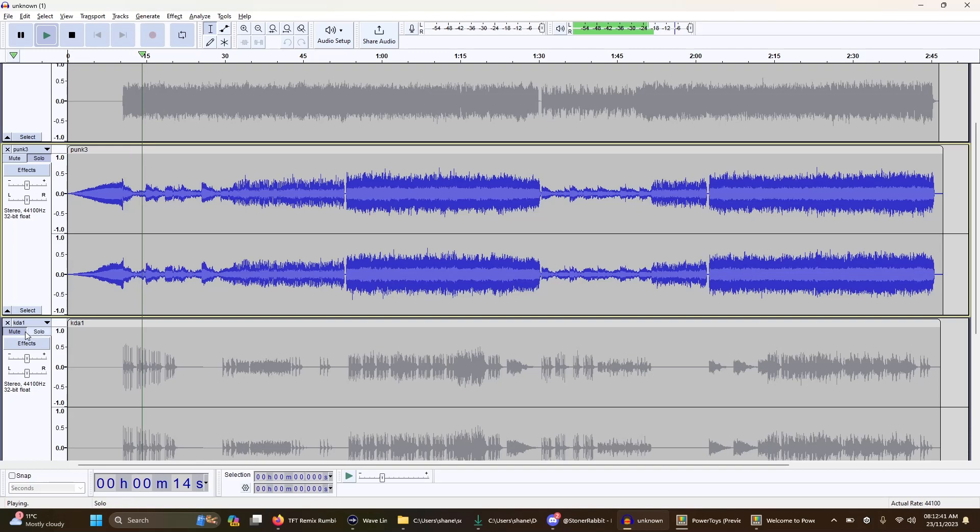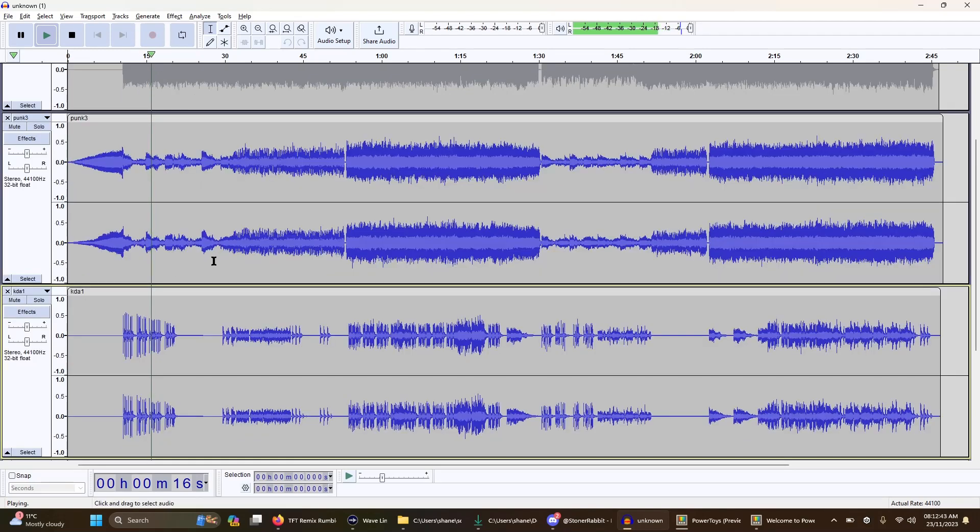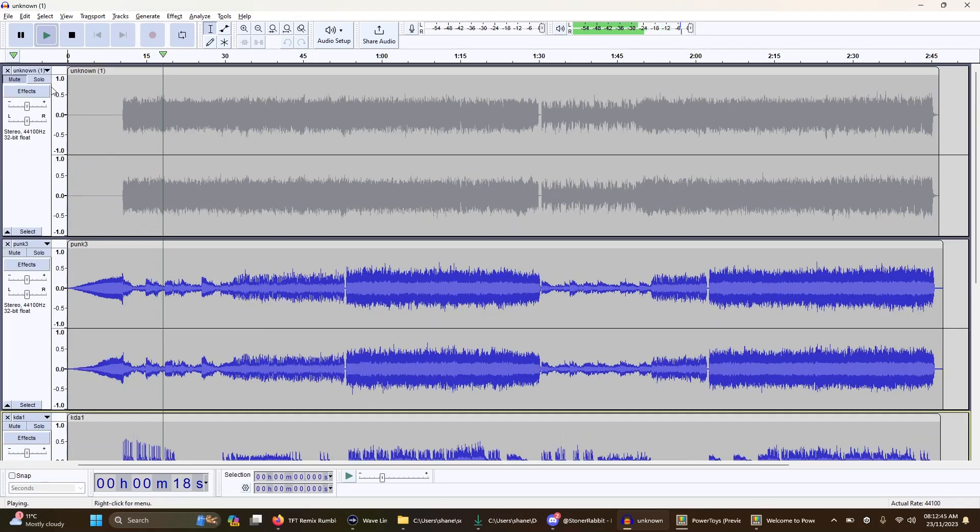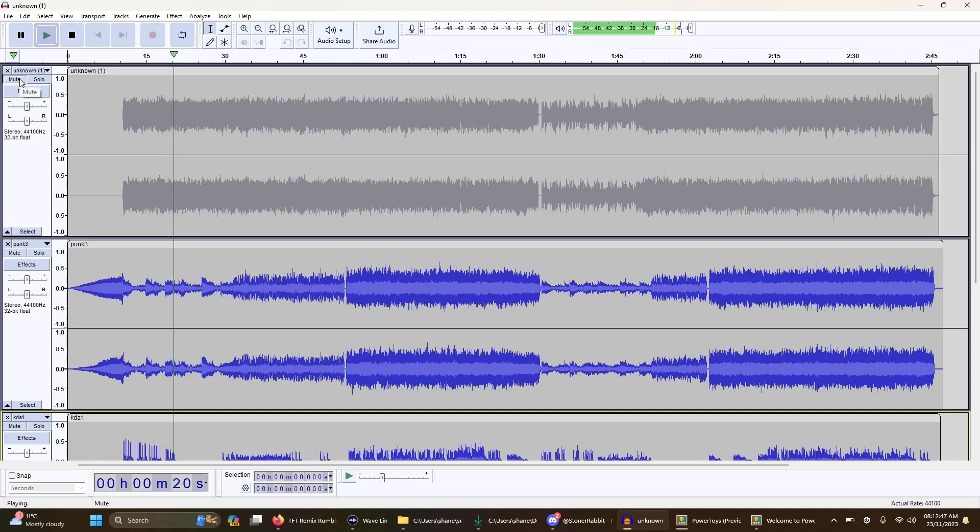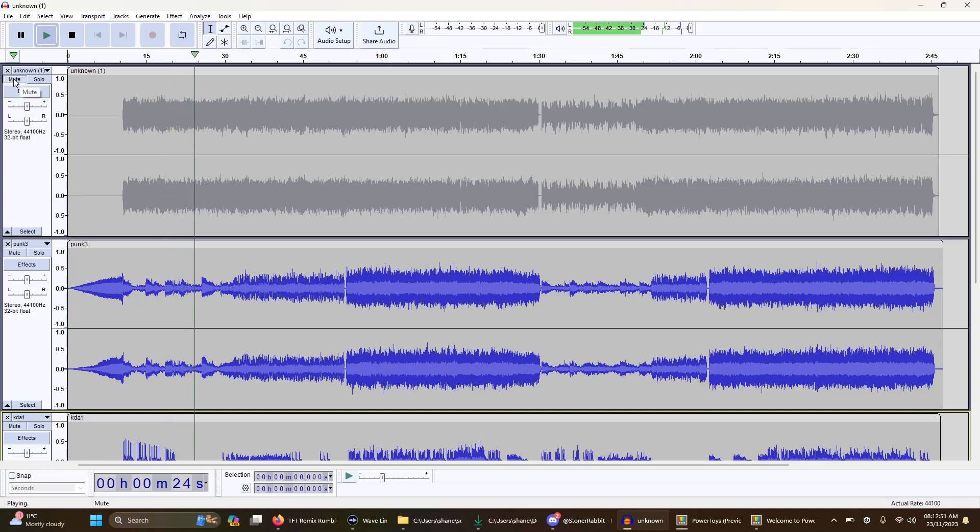And then we can introduce KDA, and then we can introduce I think Heartsteel. I'll do it in three, two, one, go.